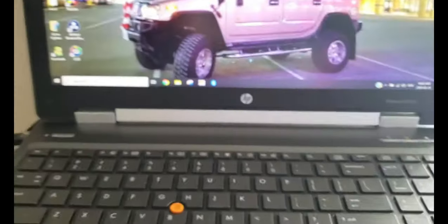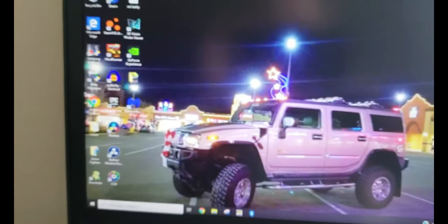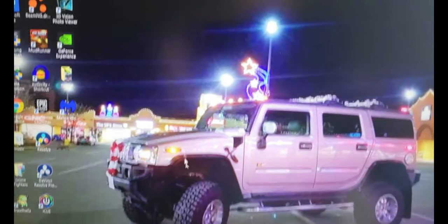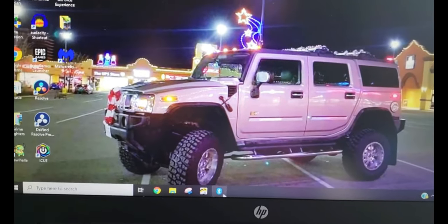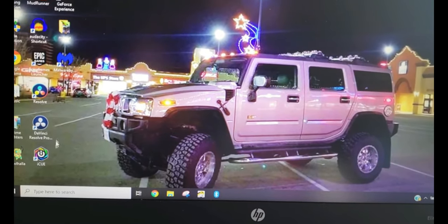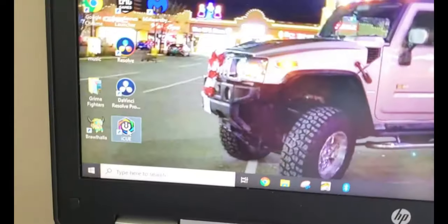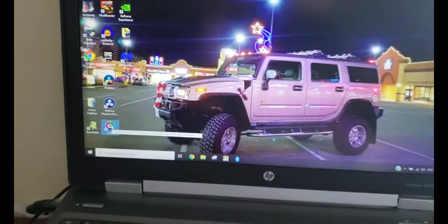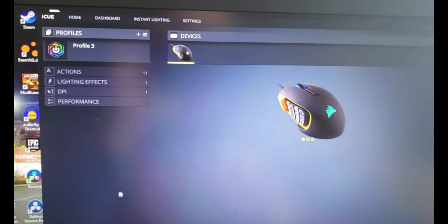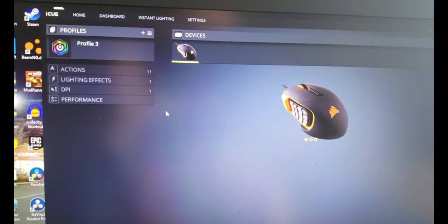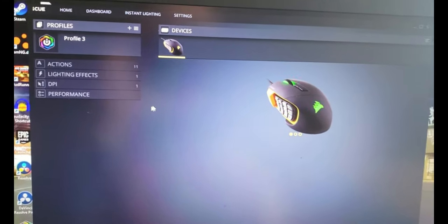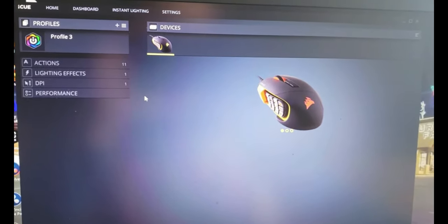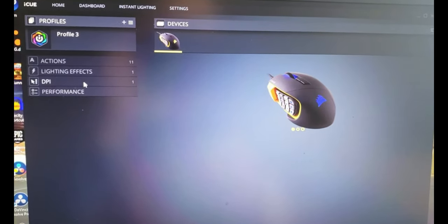The software that comes with it, let me find iCUE here. They've got their own program from Corsair where you can select different profiles. I forget how many but I think it's eight different profiles.